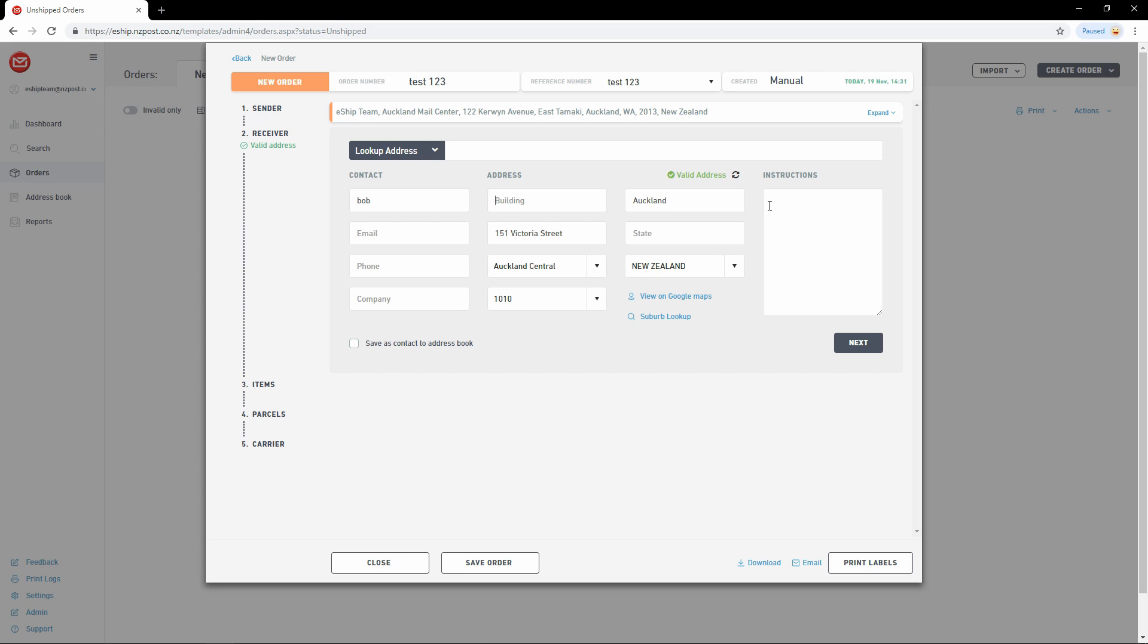Finally, if you click save as contact to address book, you'll be able to look up this receiver for future deliveries. To do this, simply go up to Look Up Address and change it to Look Up Contact. Then type in either the receiver name, company, or receiver code, which is something you can assign to a receiver via the address book page.